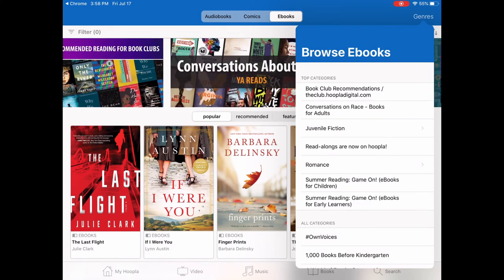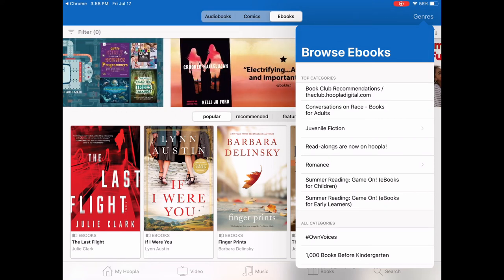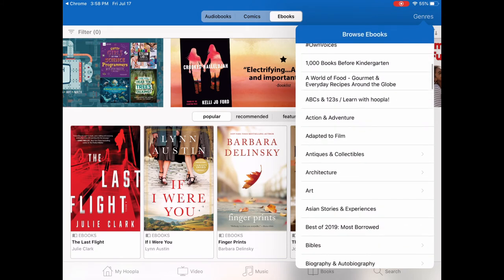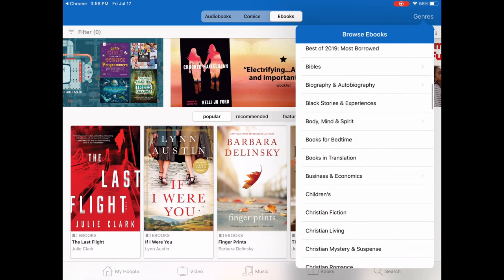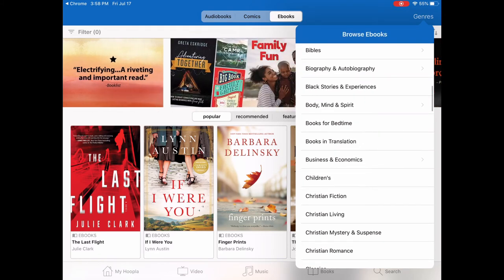If you happen to be running a book club, Hoopla is a great resource to use because the titles are available instantly. You don't have to worry about your book club members not being able to get a copy, because they're instantly available — and that's all with your St. Albert Public Library card.